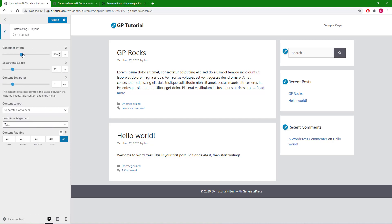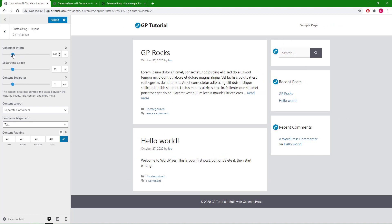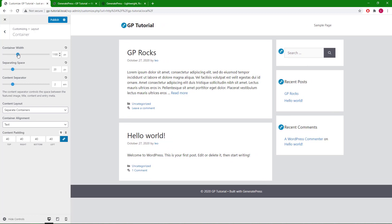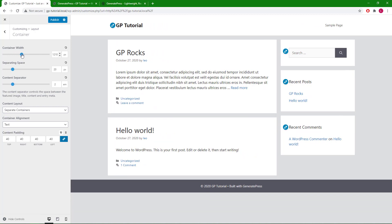The first option we have is the container width option. The pixel setting here is the overall container width, which includes the padding and sidebar if you're using one.